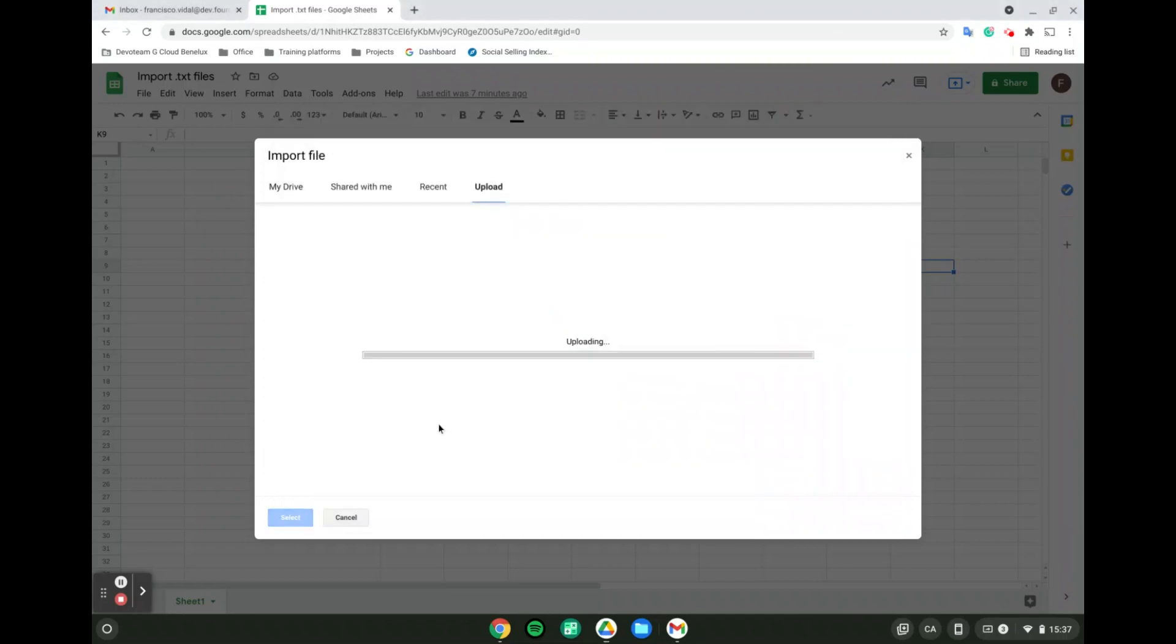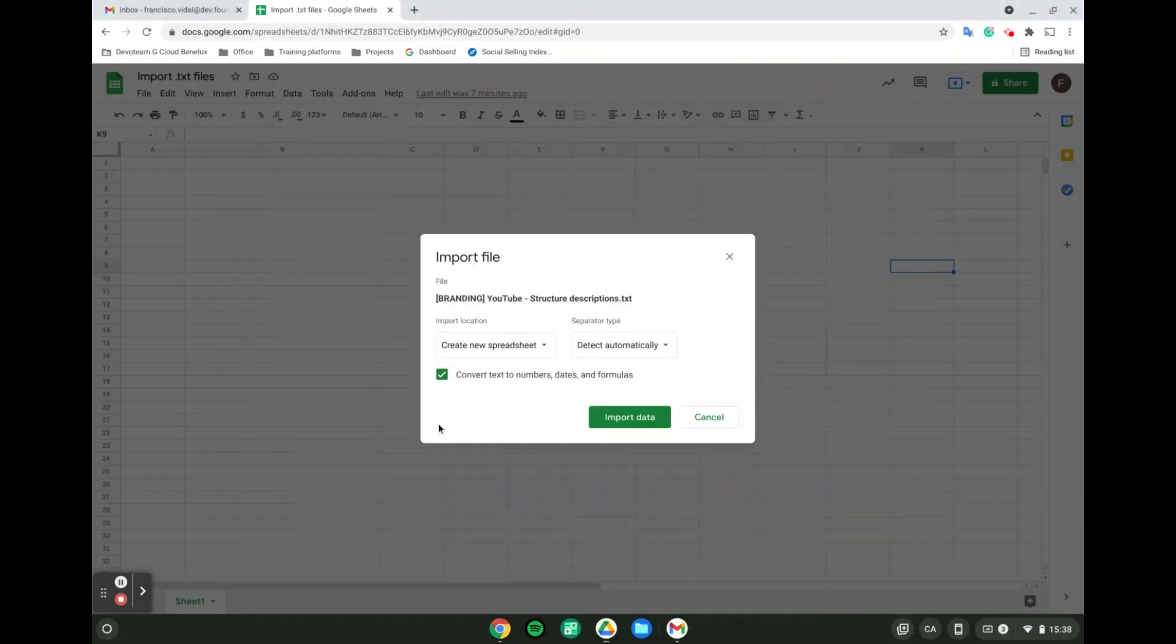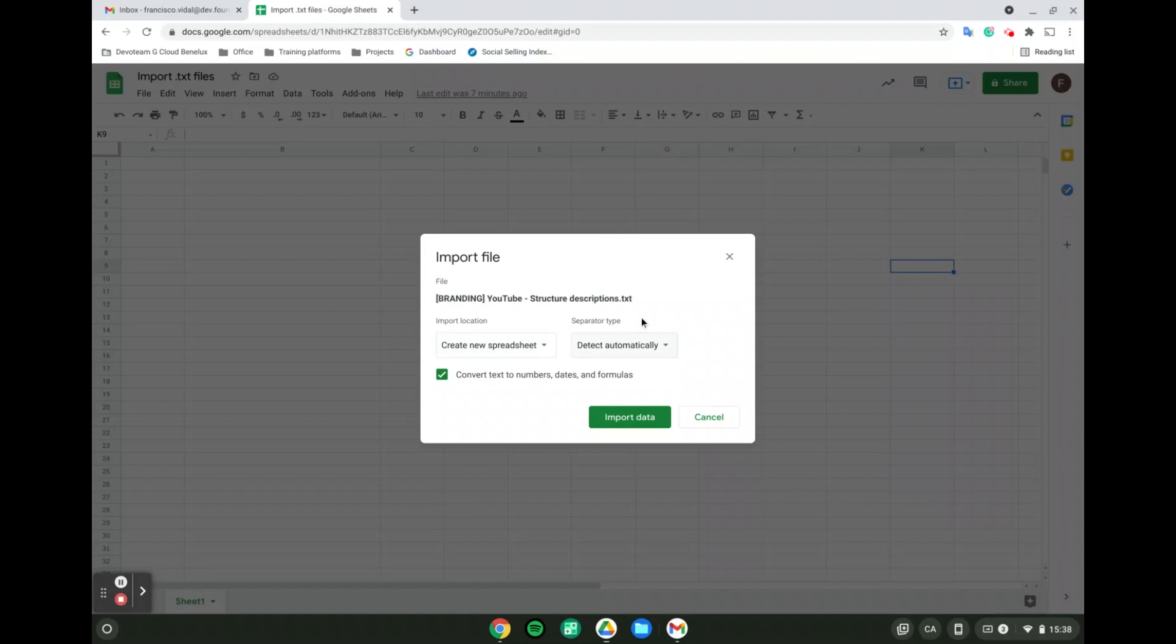Excellent. Automatically when I select this file, a pop-up appears. Two things are very important: first is the location where I'm going to be importing this file, and then what is going to be the separator.